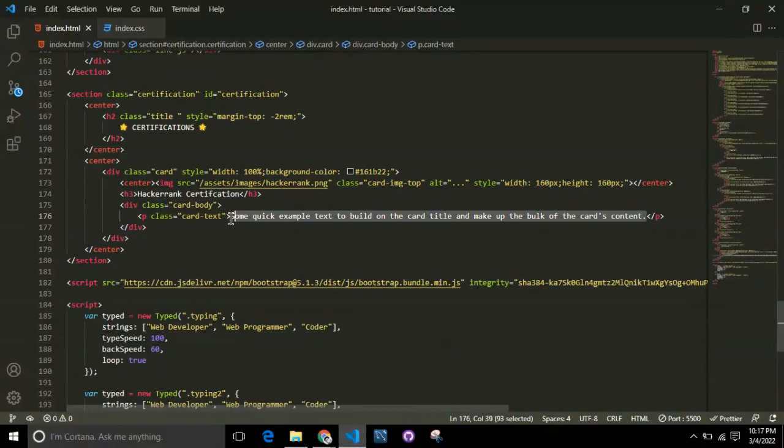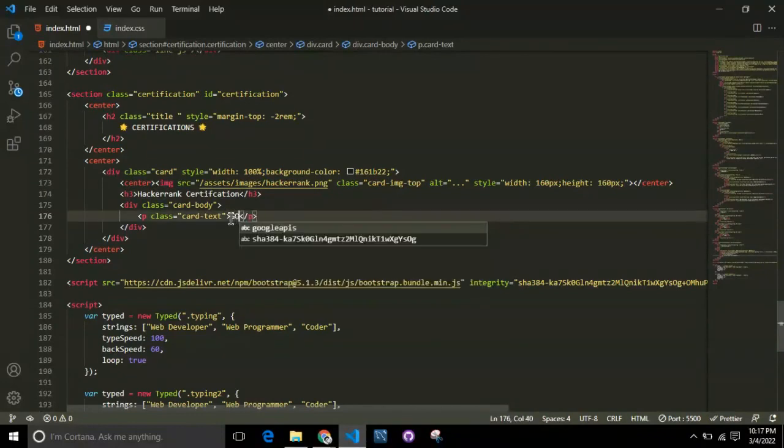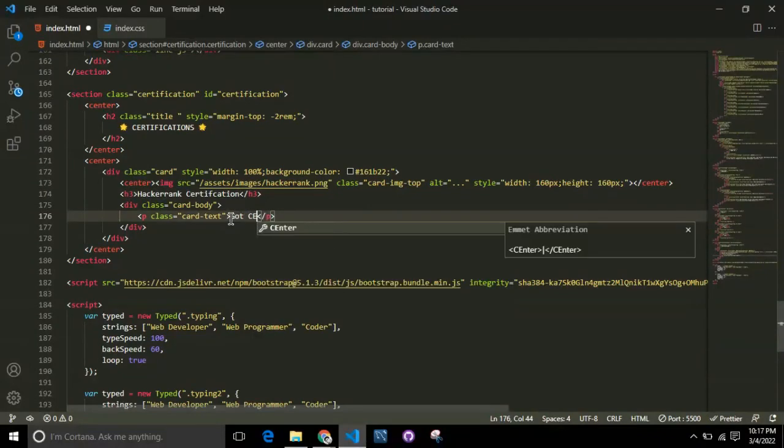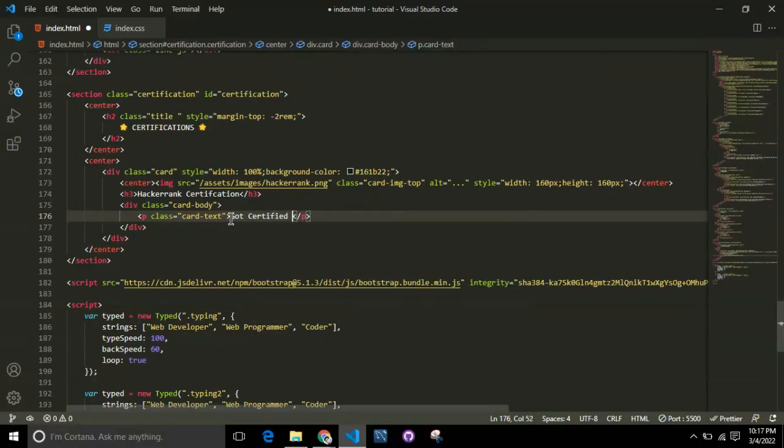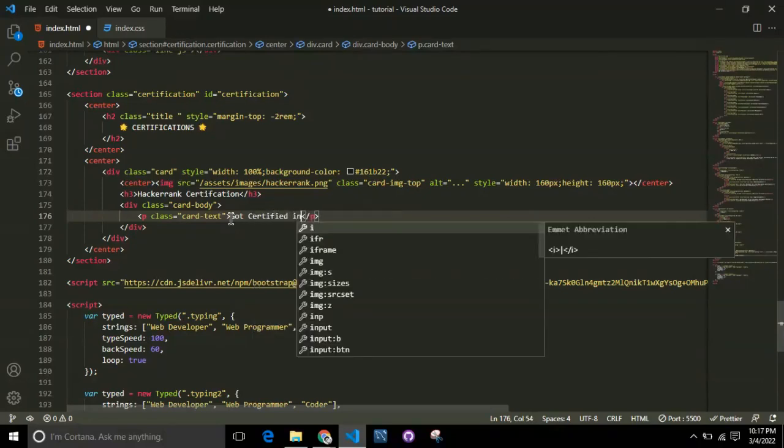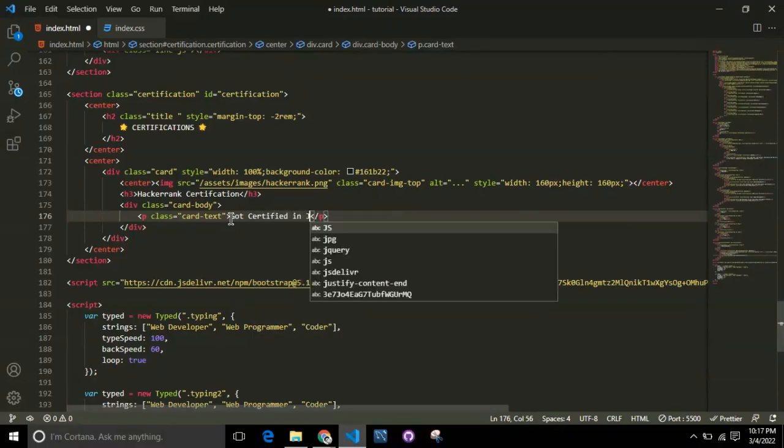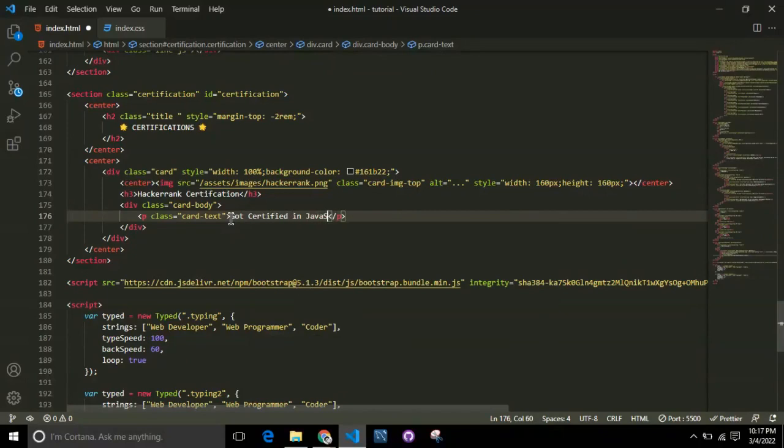Replace the text with what you want. Here you can give the description of the certification you received and from which organization - like you got certified for this language from this organization.